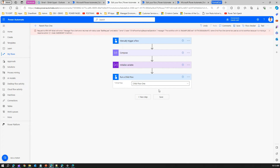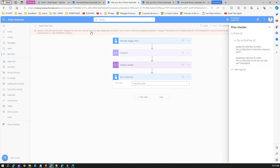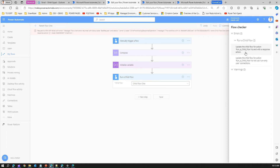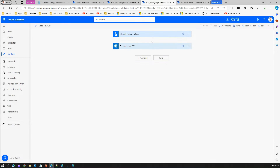After saving, it says 'Request to XRN API failed' and gives two errors: first, update the child flow action to end with a response action; second, update the child flow to not use run-only user connections. These are the two errors we need to resolve.